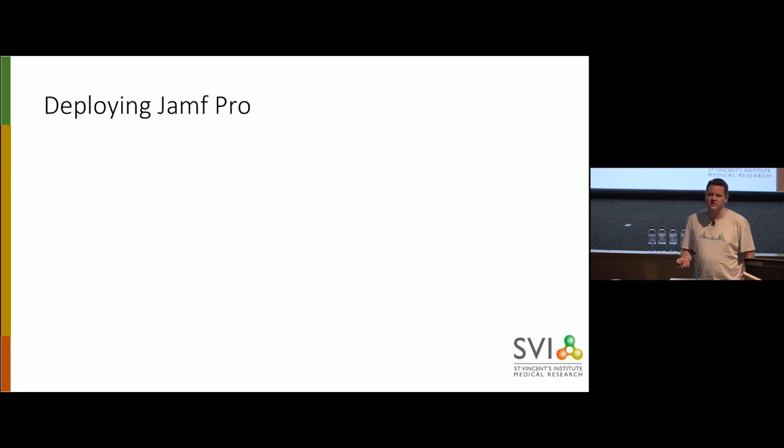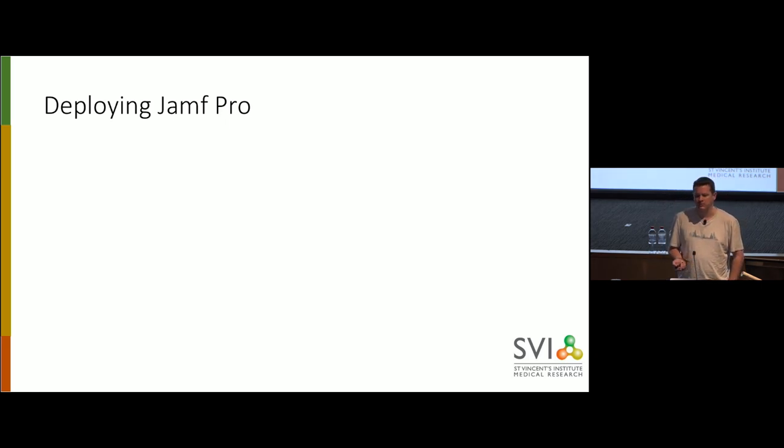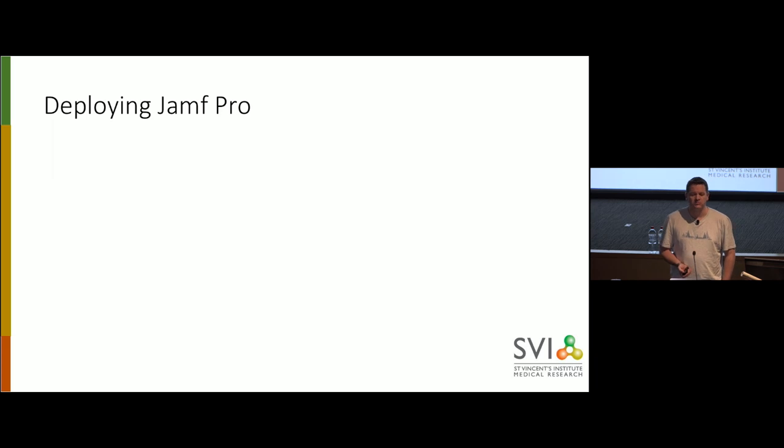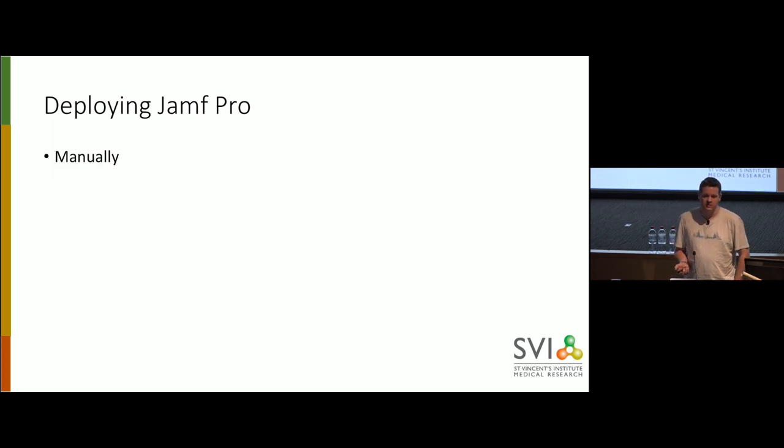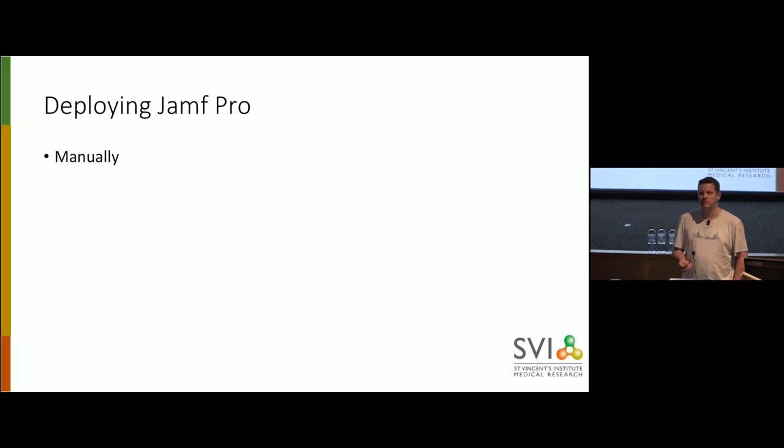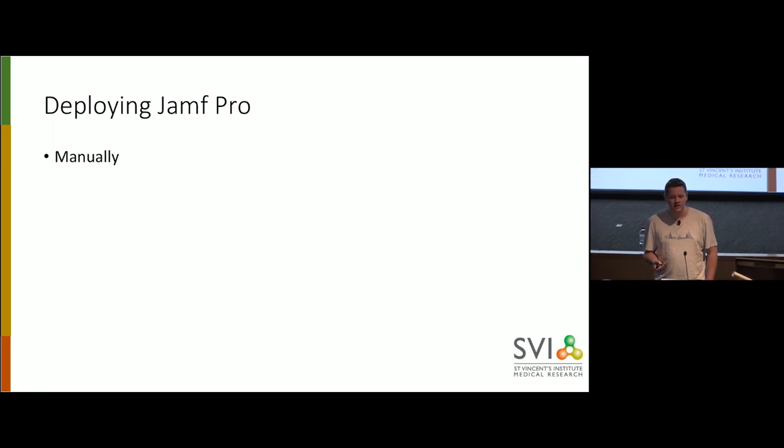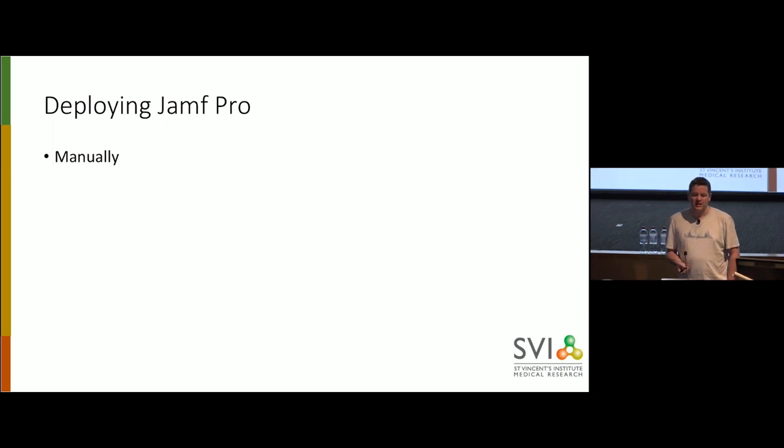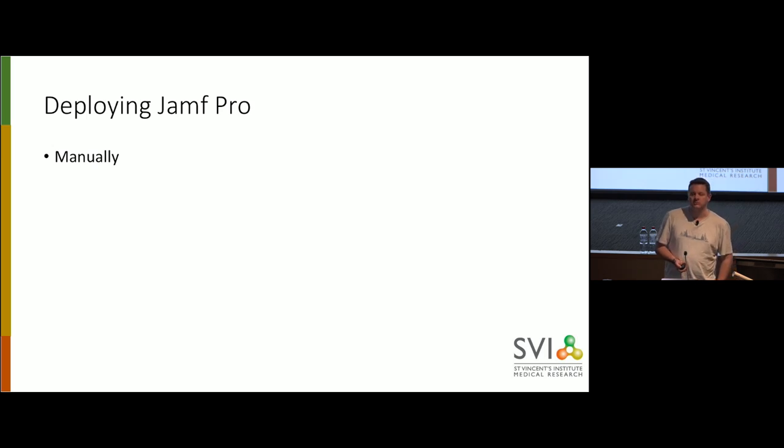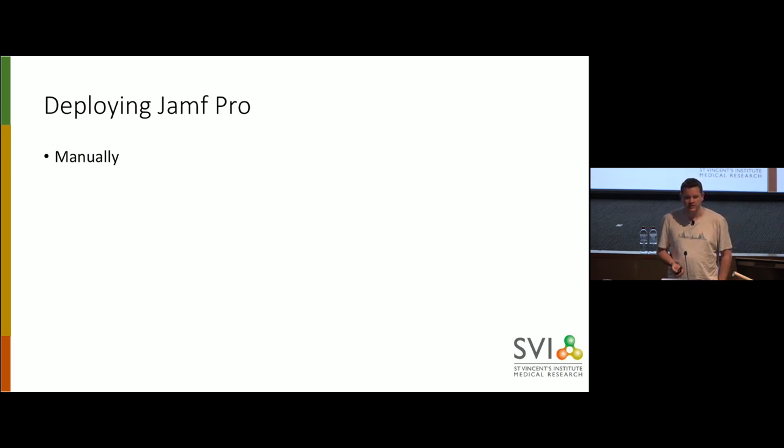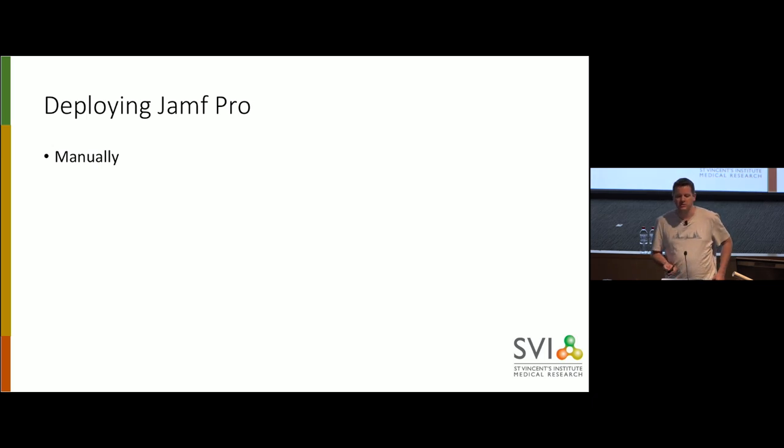So the question is, how do you deploy Jamf Pro? We're talking about on-premise here, obviously. Well, firstly, to deploy Jamf Pro, you just deploy Jamf Pro, you do it manually, you put it on your server, you follow the little wizard, and it installs. That's kind of a basic way, it's not how we particularly like to do things, but it's straightforward.